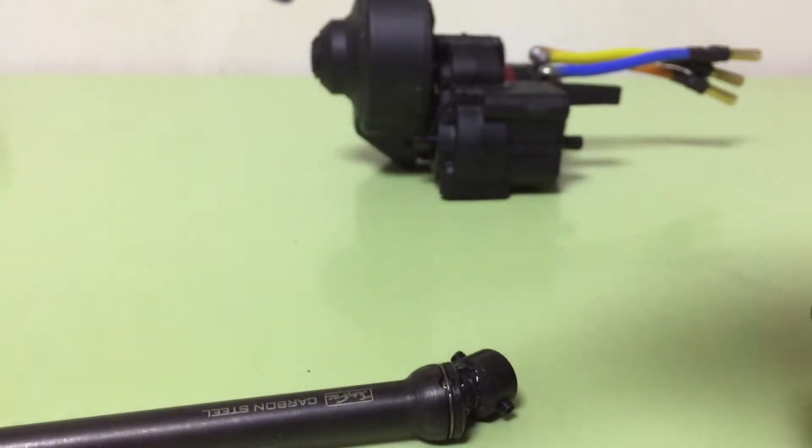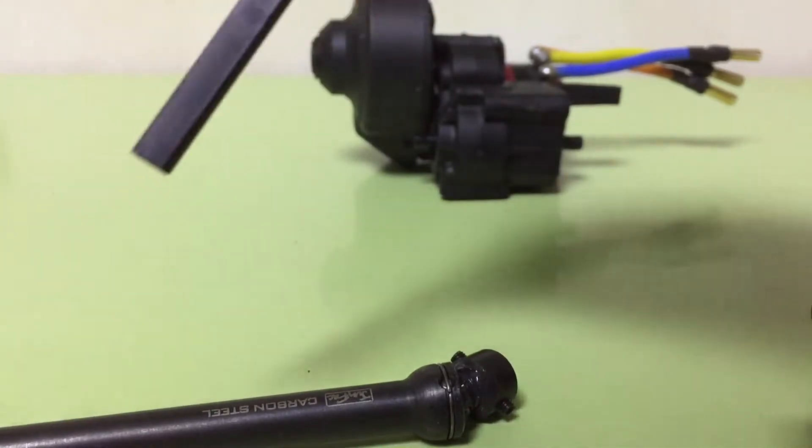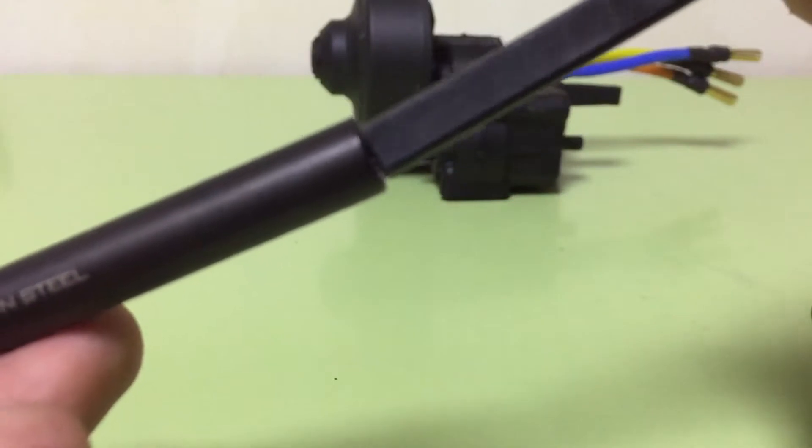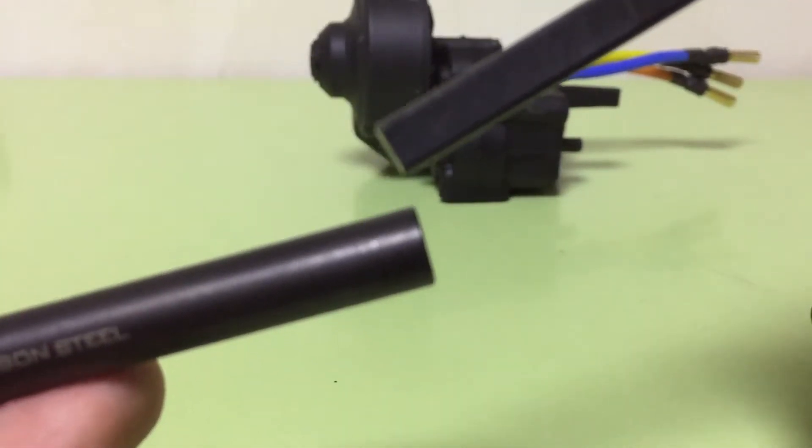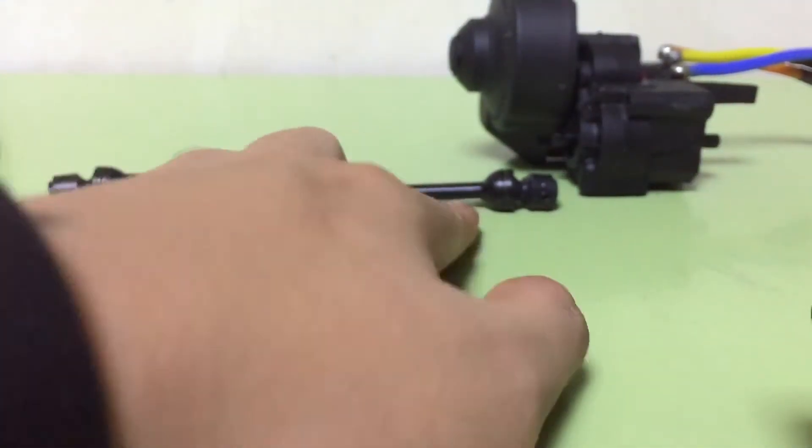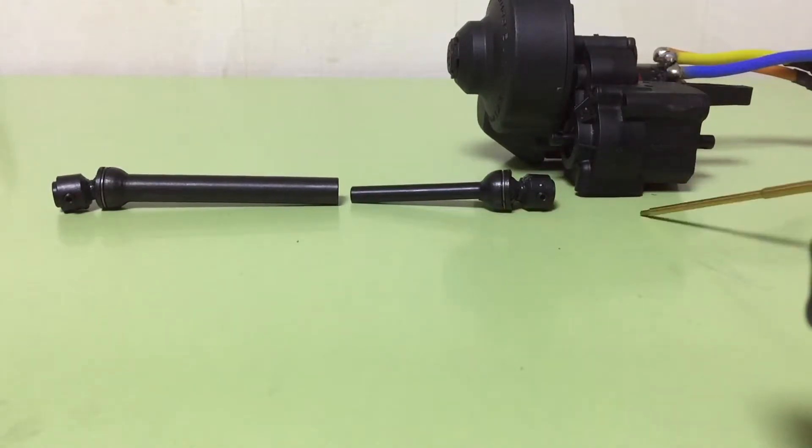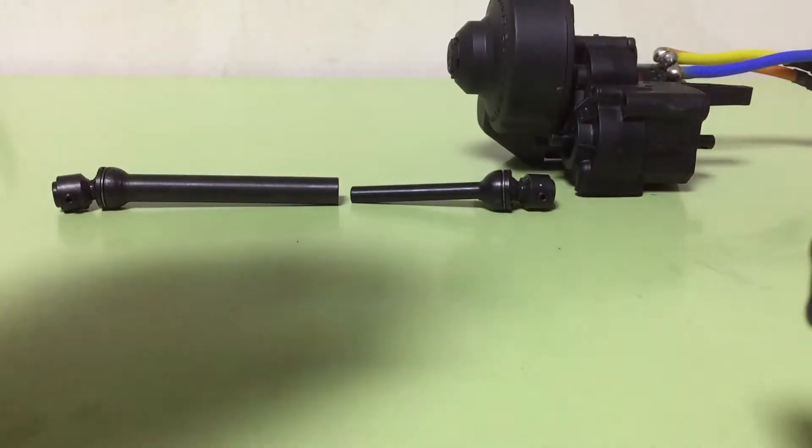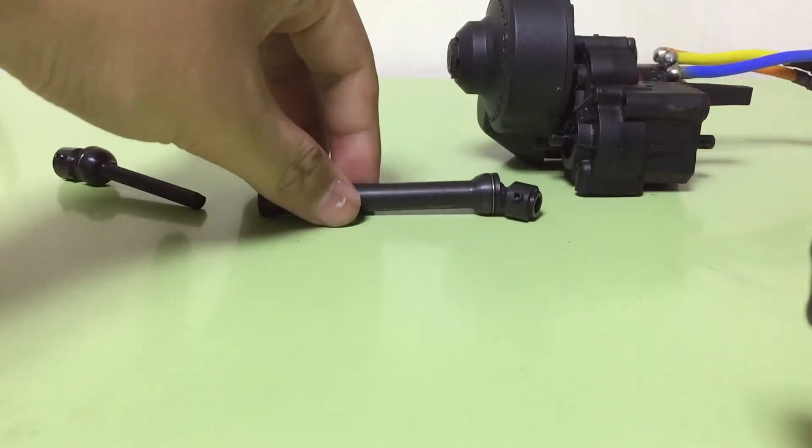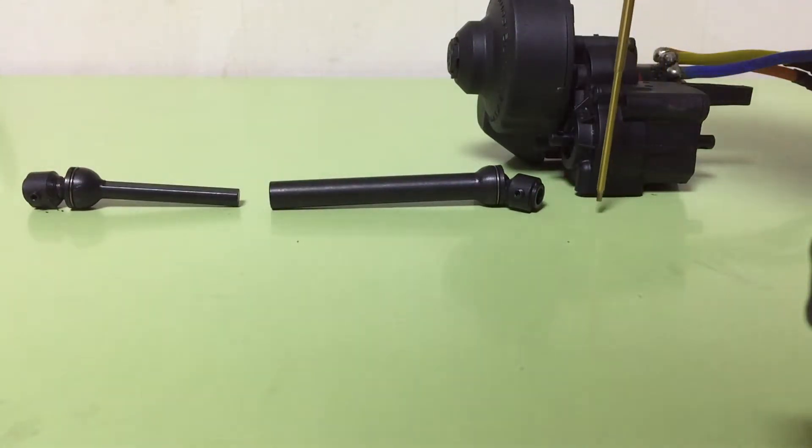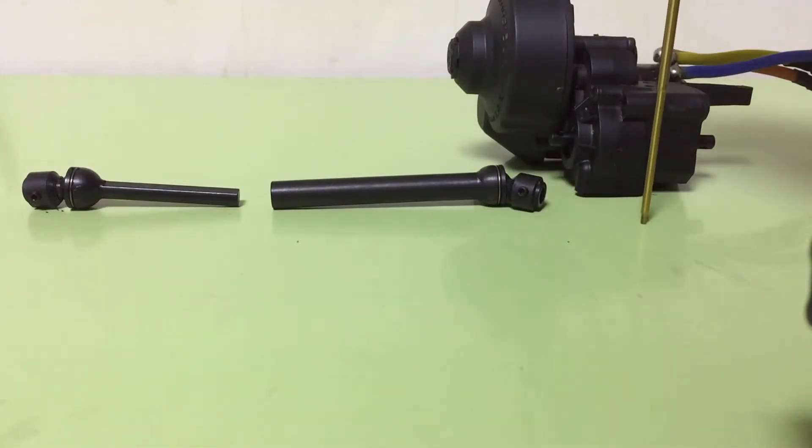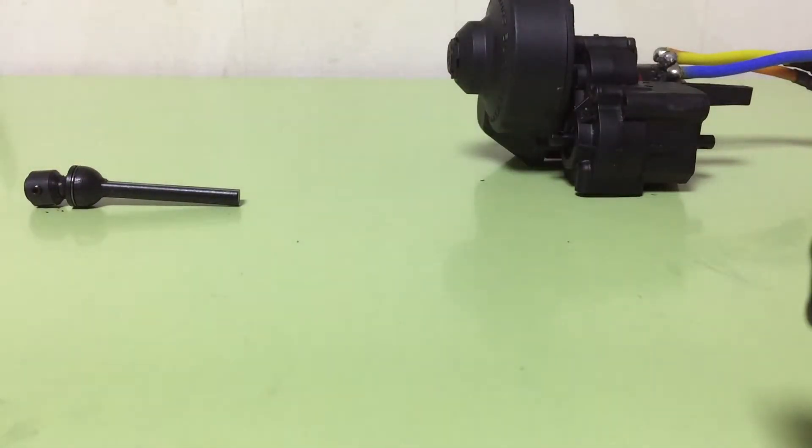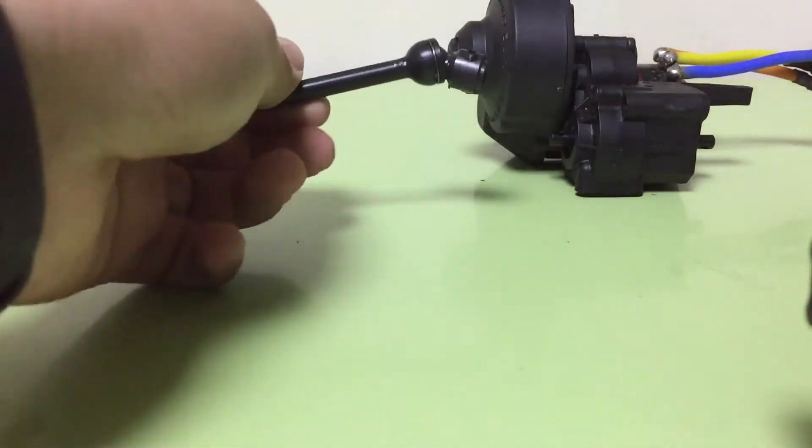Just keep in mind, if you keep this smaller shaft from gearbox, you have to assemble the longer shaft from axle. If you equipped longer shaft from gearbox, you have to assemble shorter one from axle. I'll assemble the shorter one from here first.